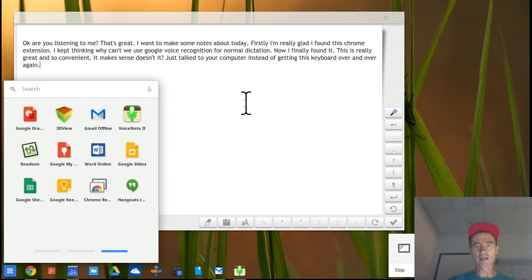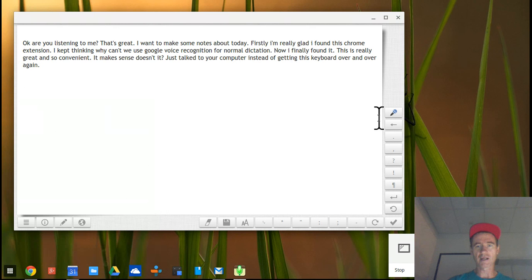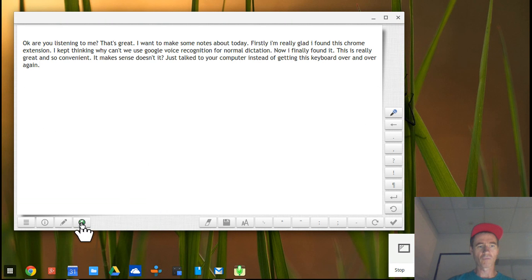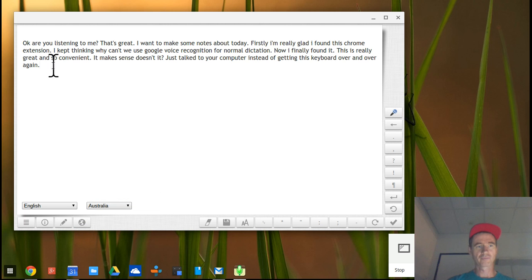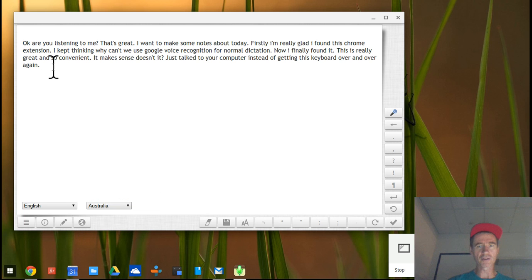I've started it up and the first thing it asked me when I clicked on the microphone was to select a language, which I've done — I chose English. I wanted to see if I can give you a little sample, though I'm not sure if it'll work while I'm recording a video for Screencastify.